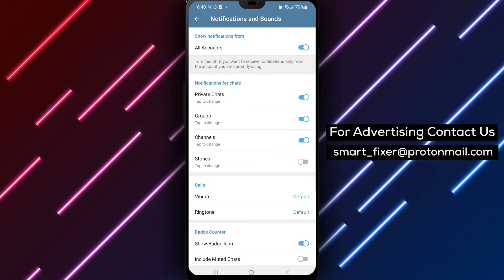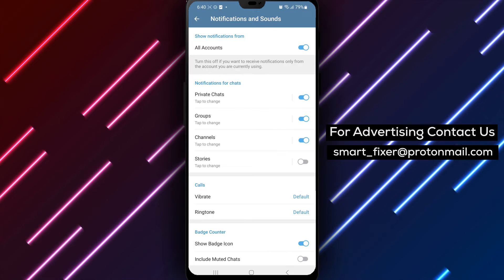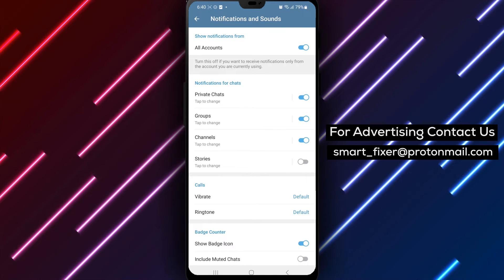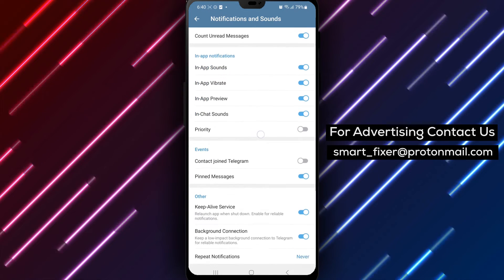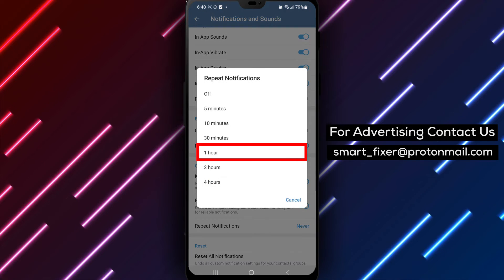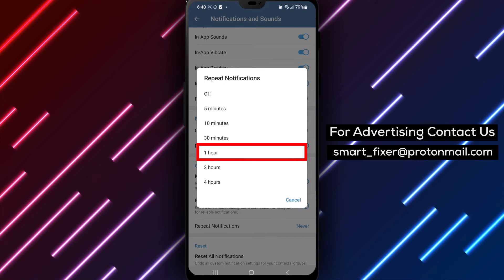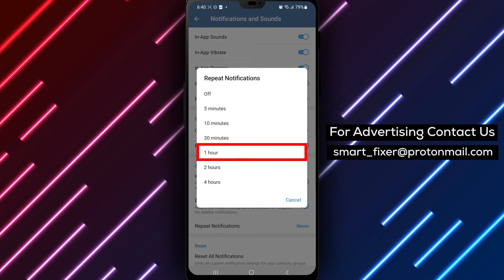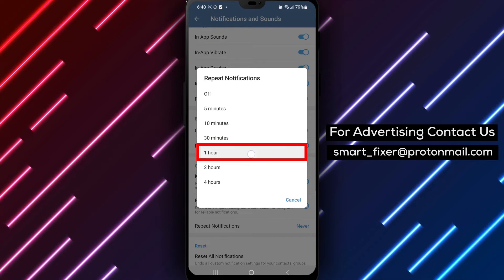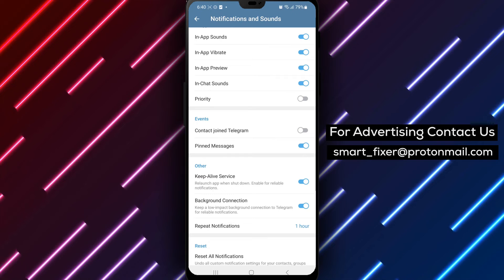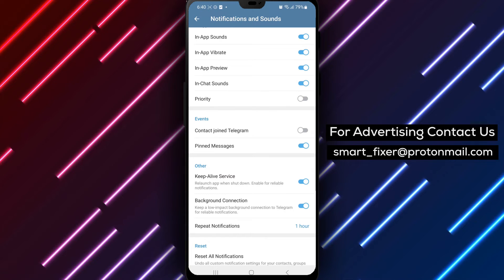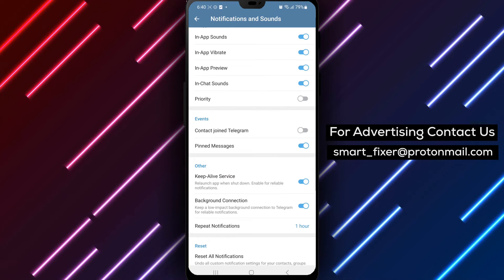Step 4: Look for the option labeled Repeat Notifications and tap on it. Select a duration that suits you. This will ensure that Telegram repeats notifications for important messages according to your chosen duration.